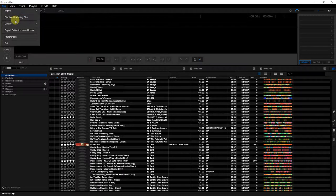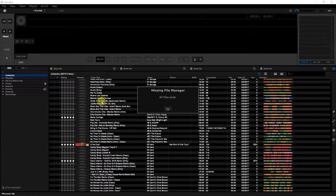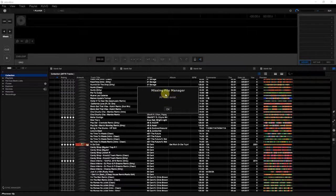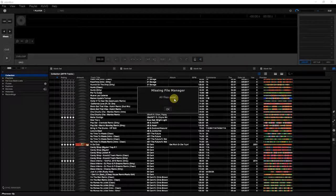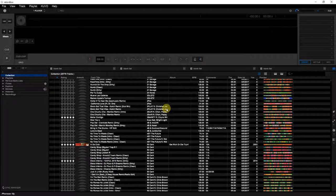This way I just go to File, Display Missing Files and it'll check for me. You see Missing File Manager, all files exist, okay. That means I don't have no missing files, no dead links, so I'm good to go.